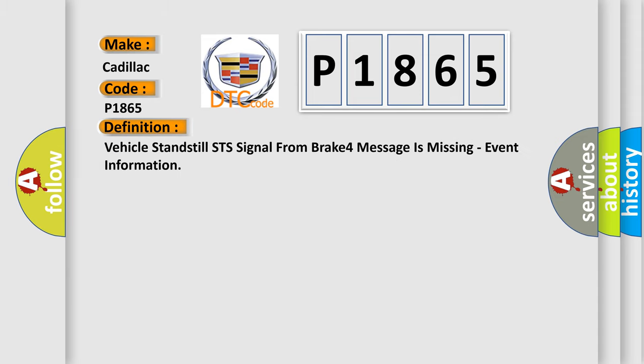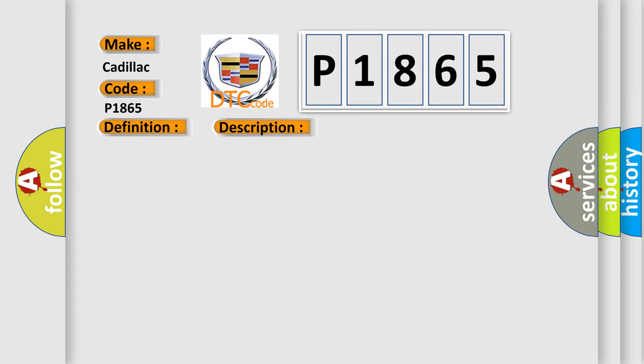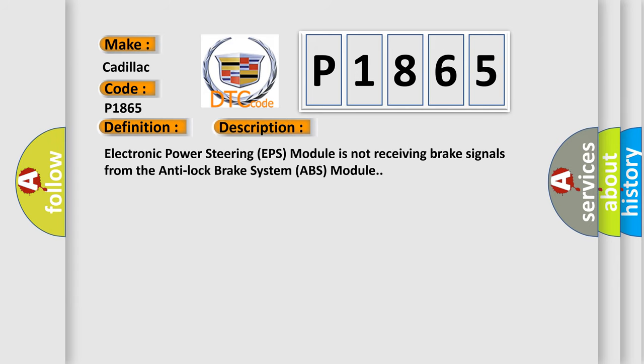The basic definition is: Vehicle standstill STS signal from brake 4 message is missing, event information. And now this is a short description of this DTC code.